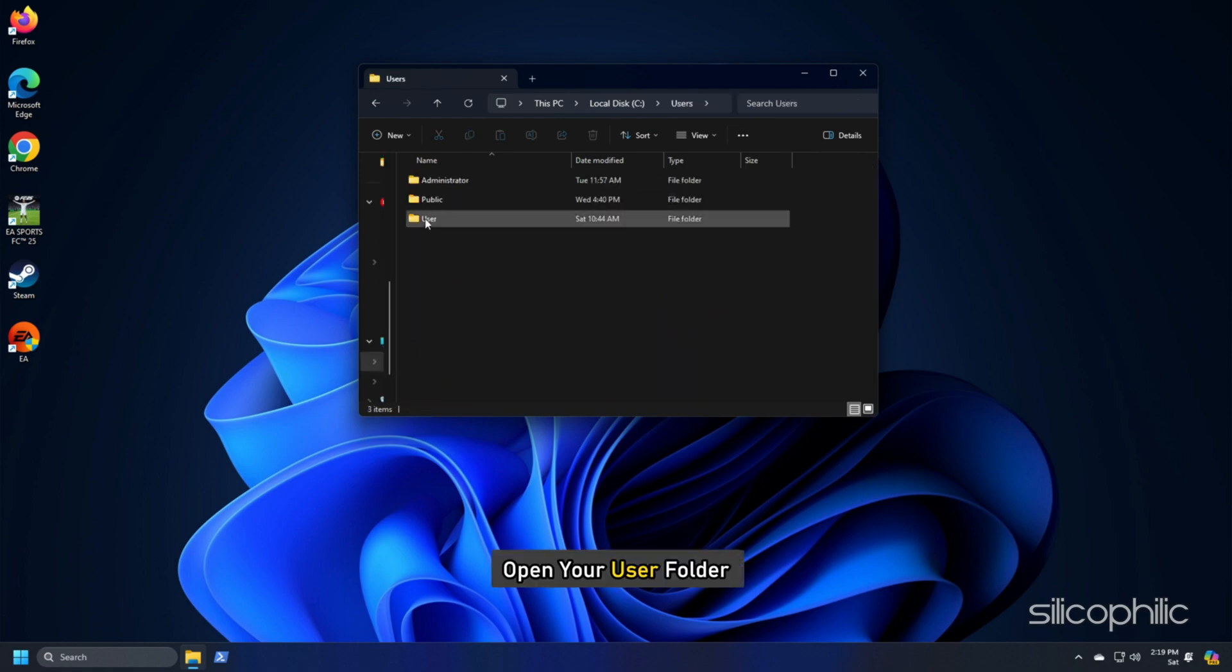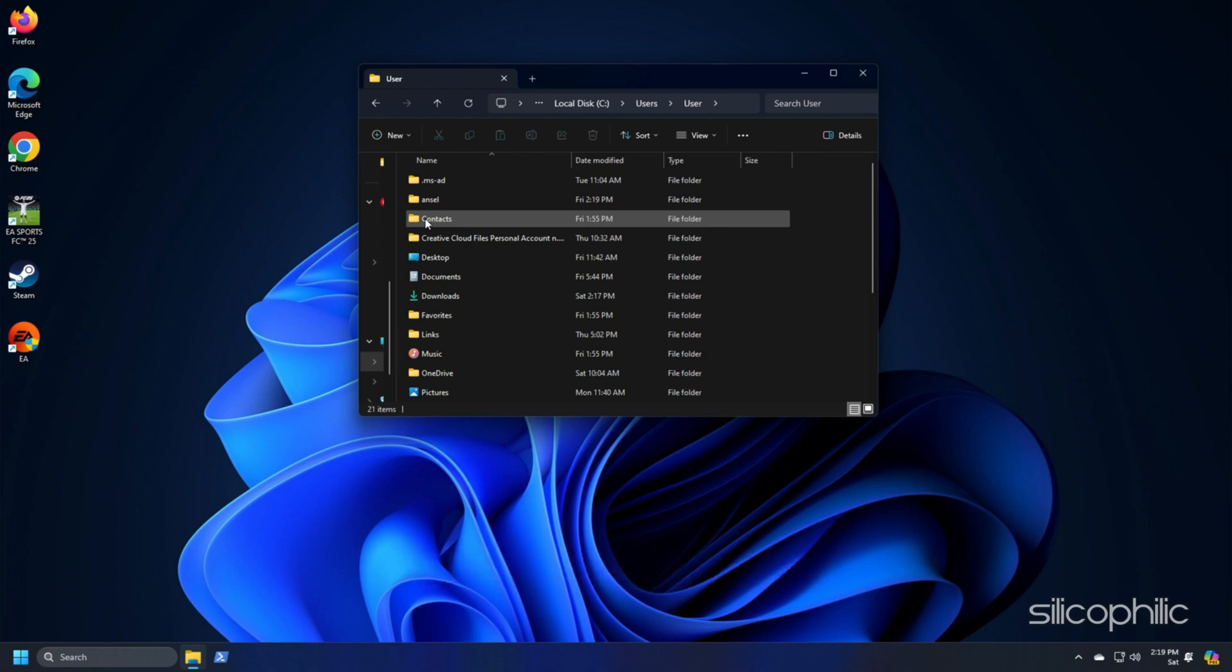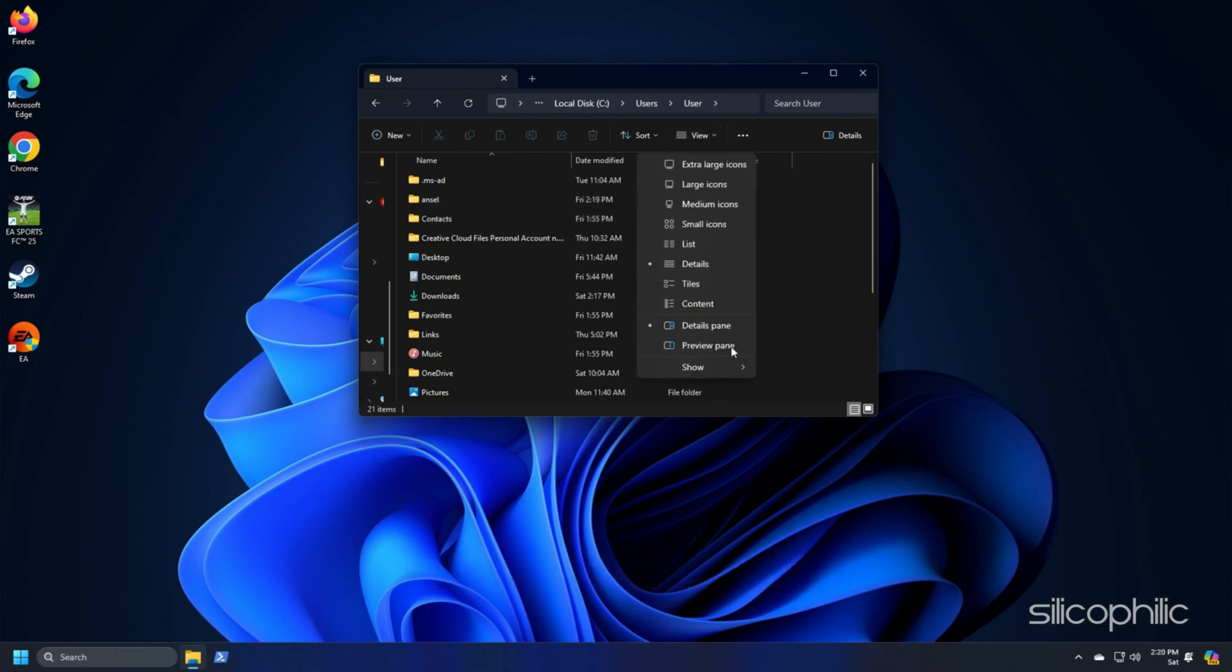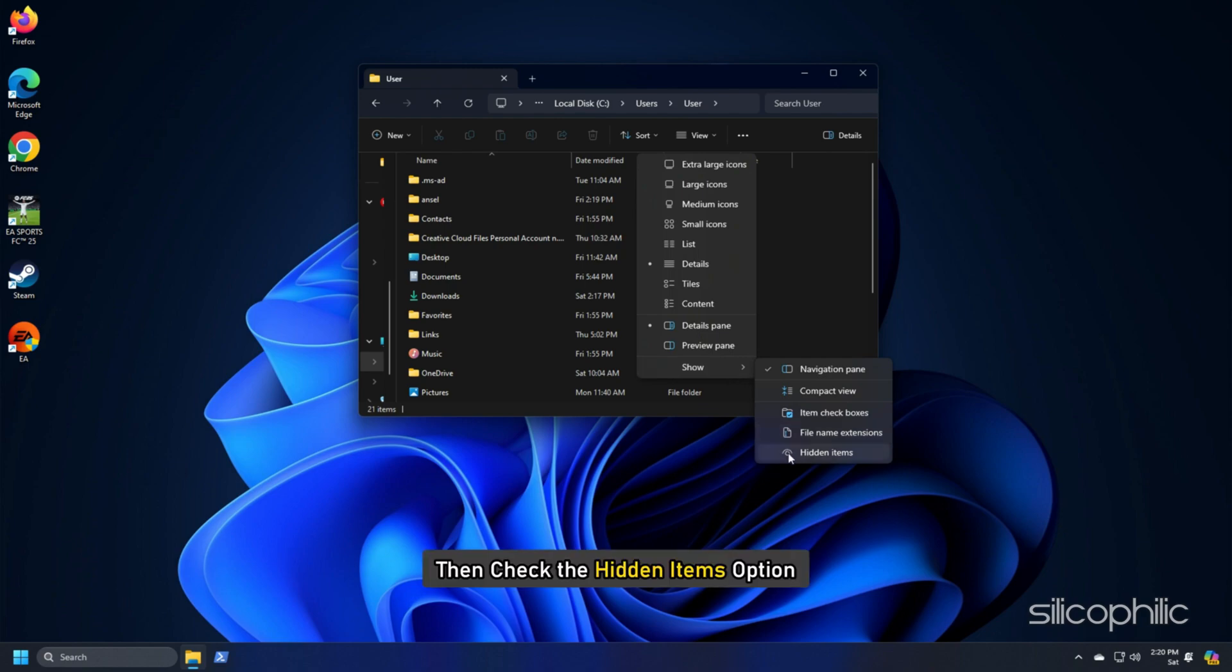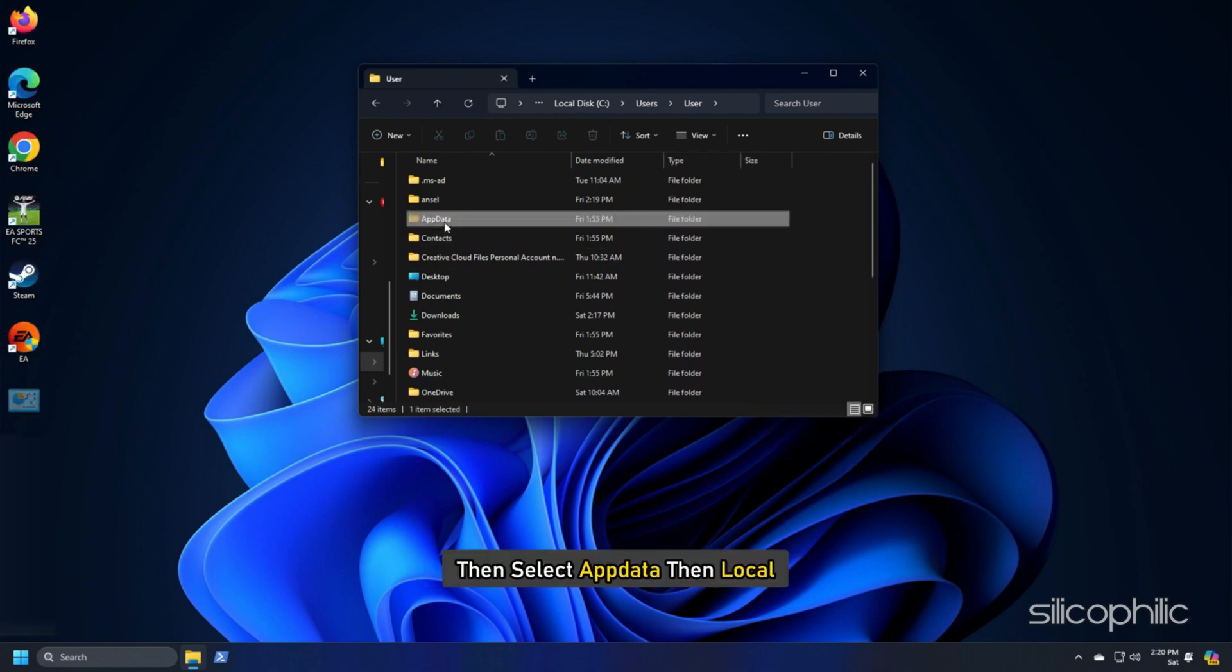Next, open User Folder. Here you should find the AppData Folder. If you cannot find it, then click on the View tab, select Show, then check the Hidden Items option. Then select AppData.